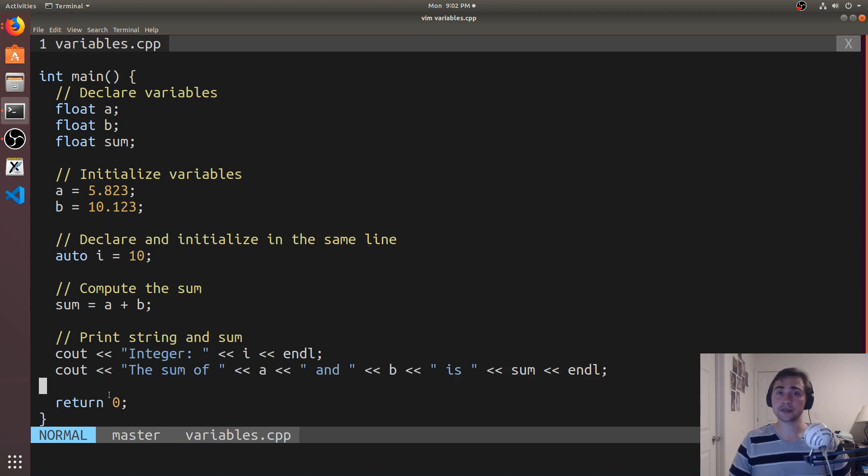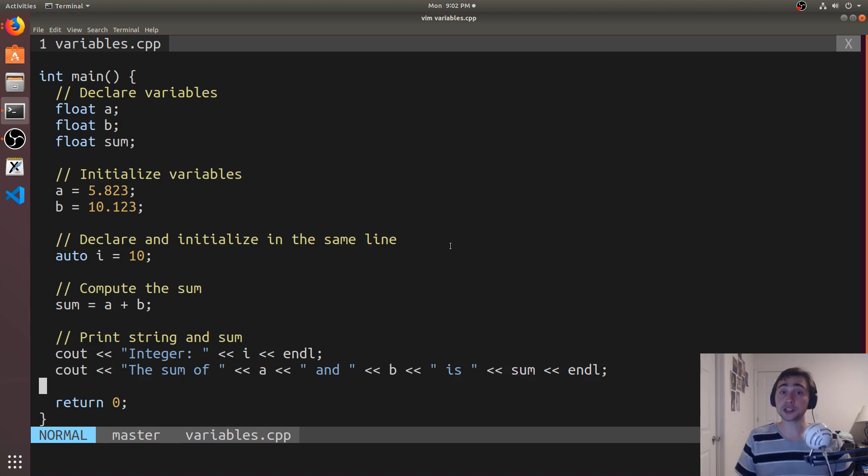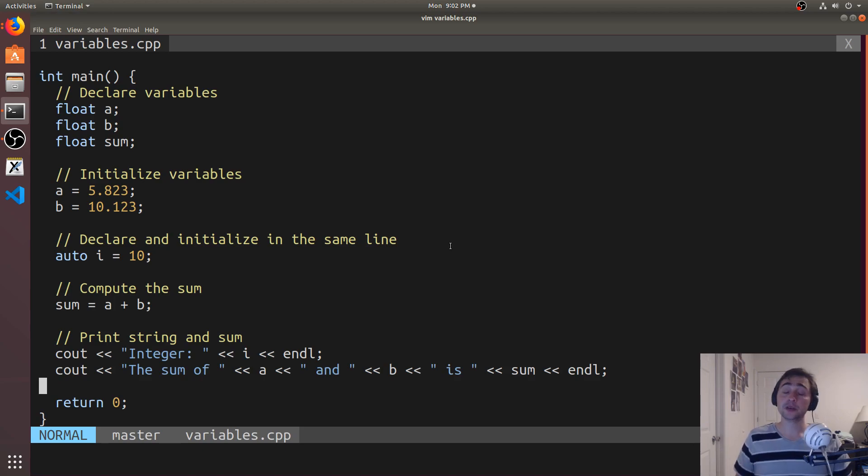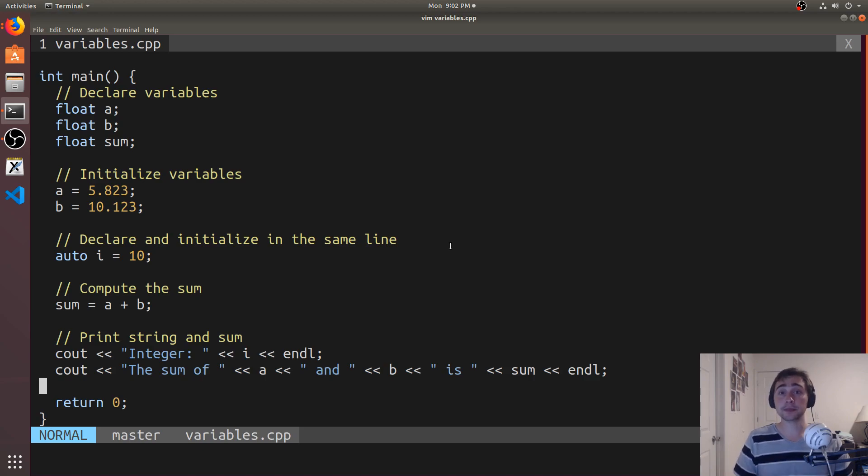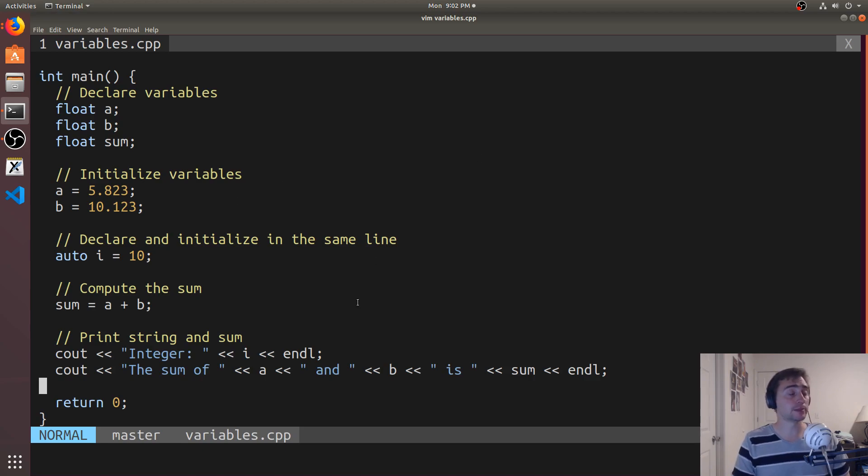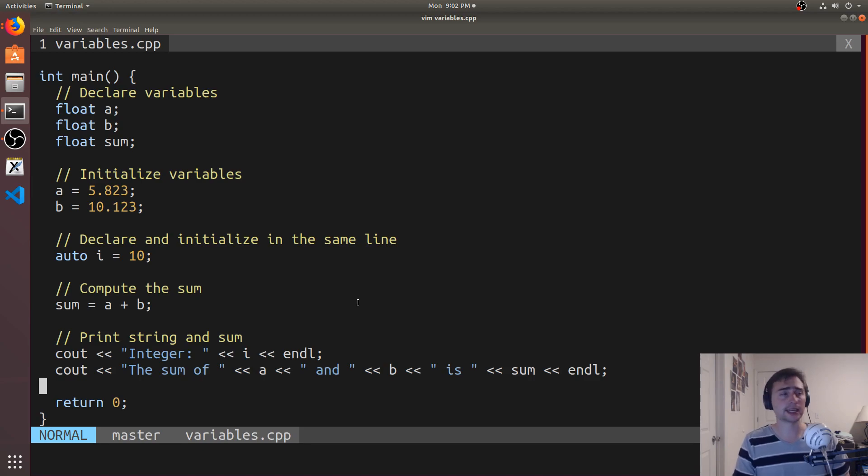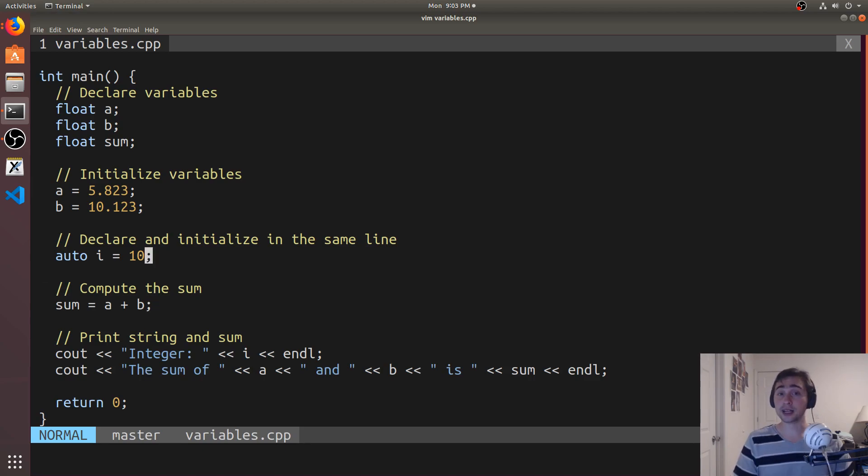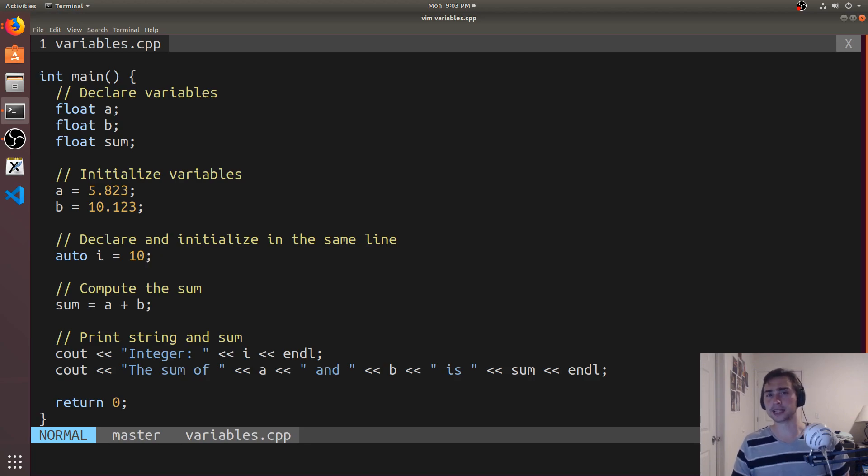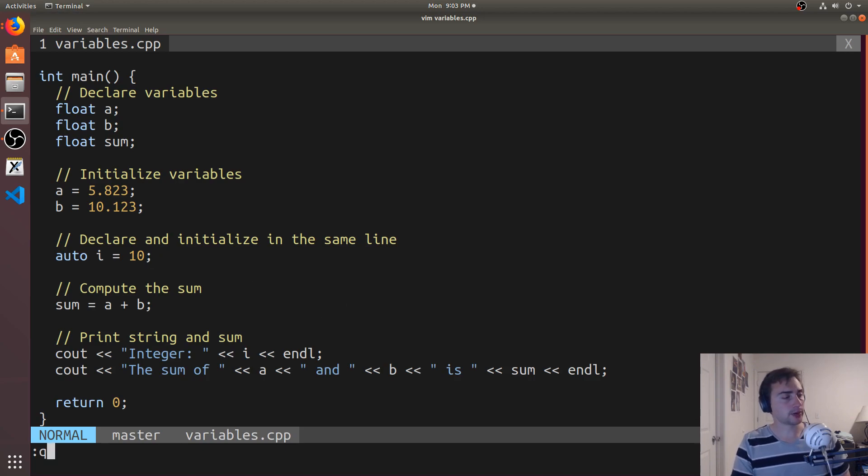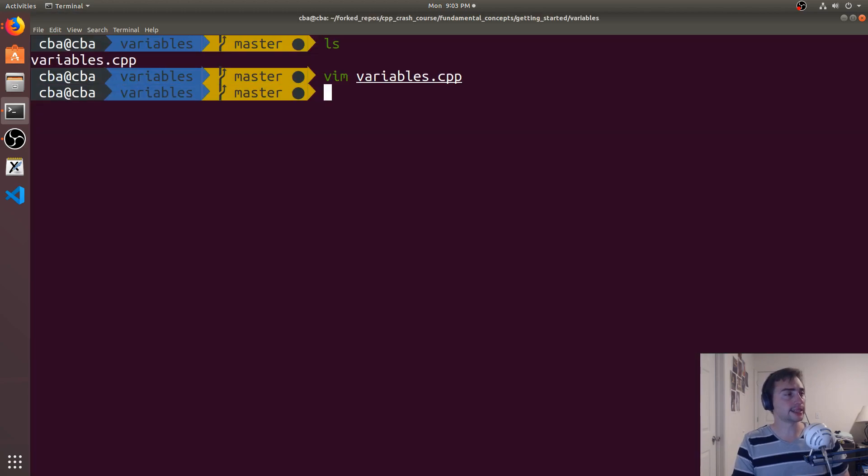Now there's a lot more things that we haven't covered here in terms of variables. There's special kinds of containers that we can use from the C++ standard library. We can even define our own types. There's also other built-in types. So like we briefly mentioned, there's things like double precision floating point numbers, there are unsigned numbers, and then we'll get to things like pointers later. So let's go ahead and compile this example though.